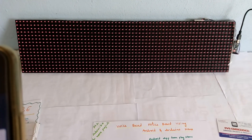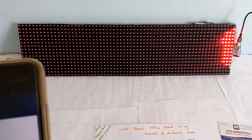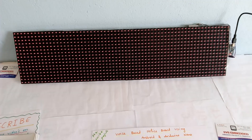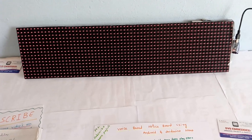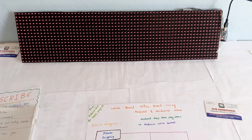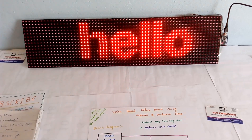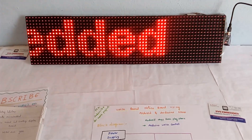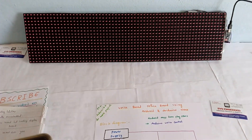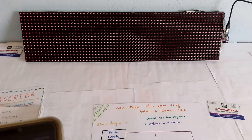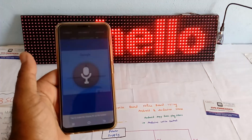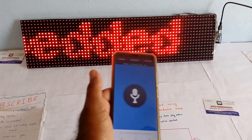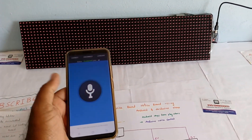Hello, we have SVS Embedded. We have SVS Embedded message display. Once it is completed, whatever we said it will scroll on the LED display board.